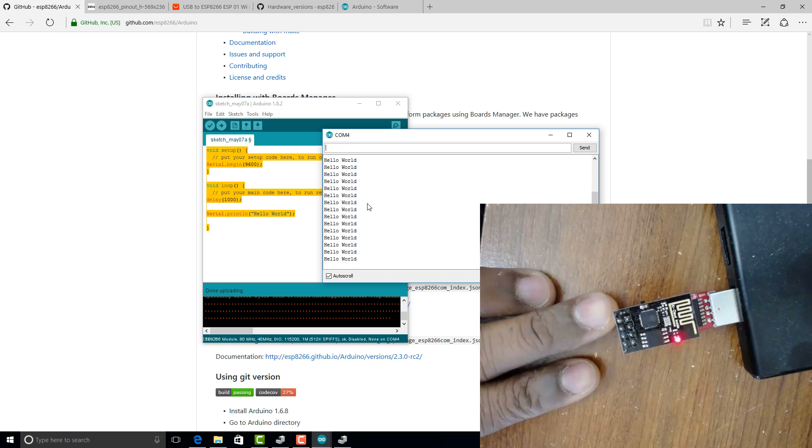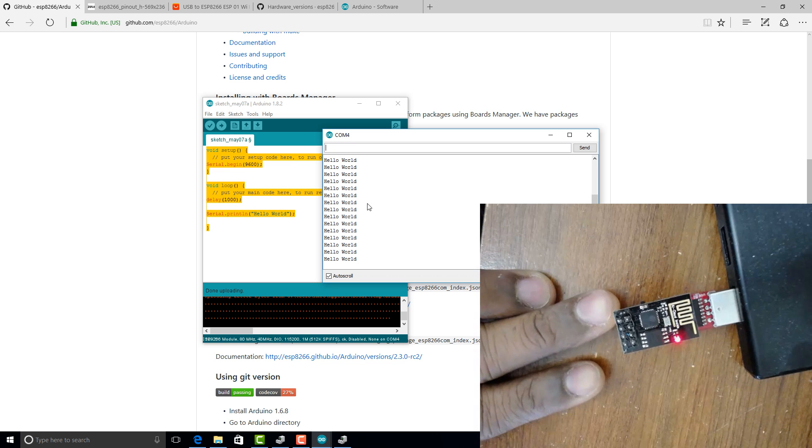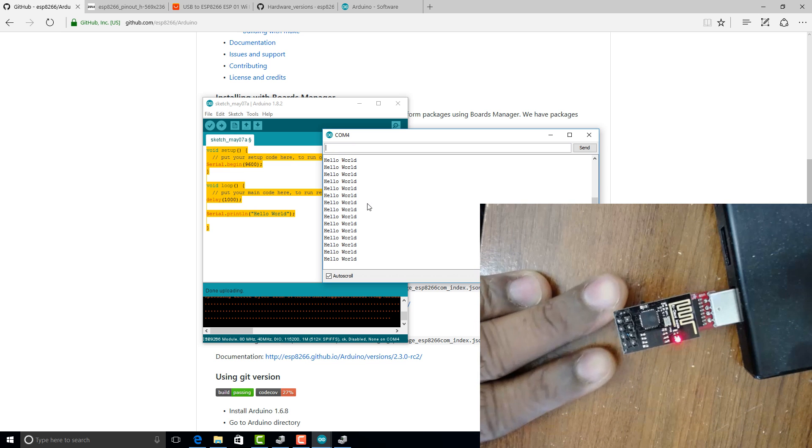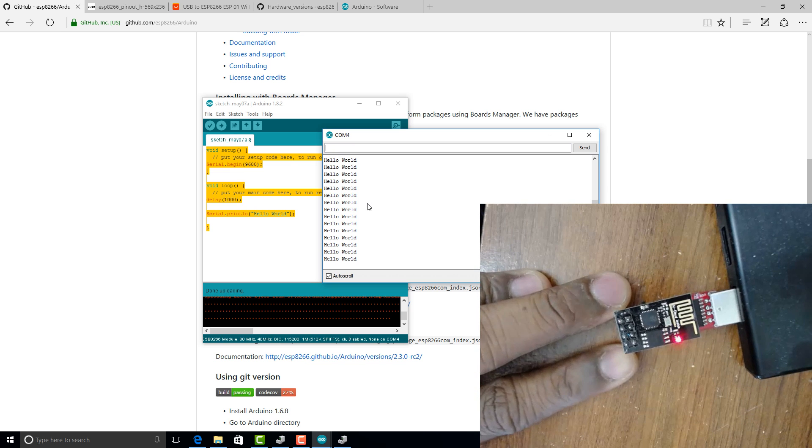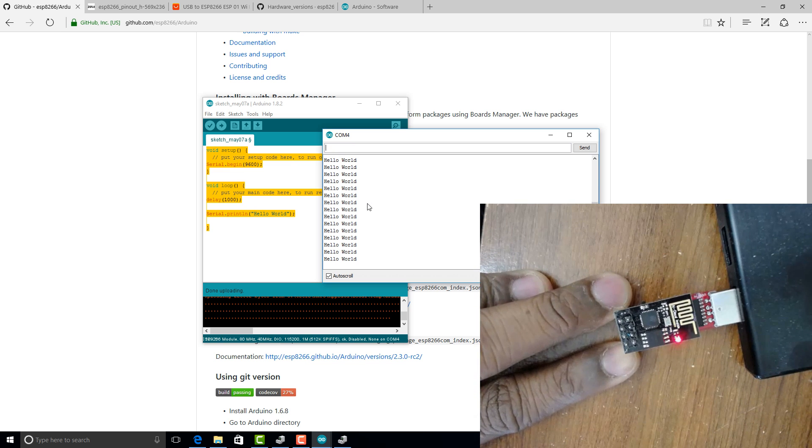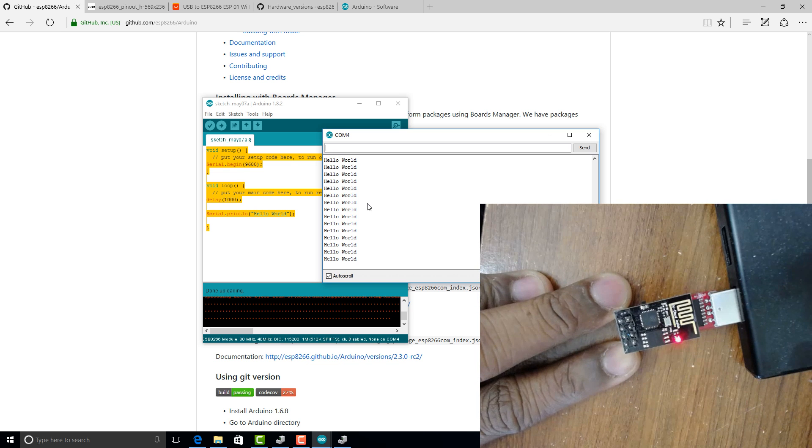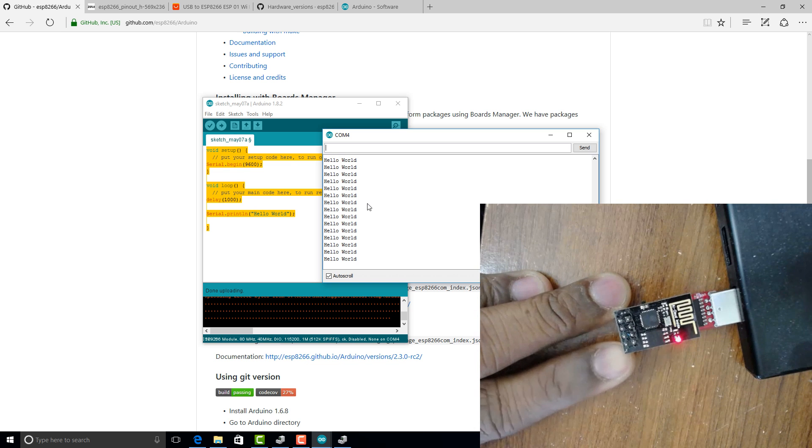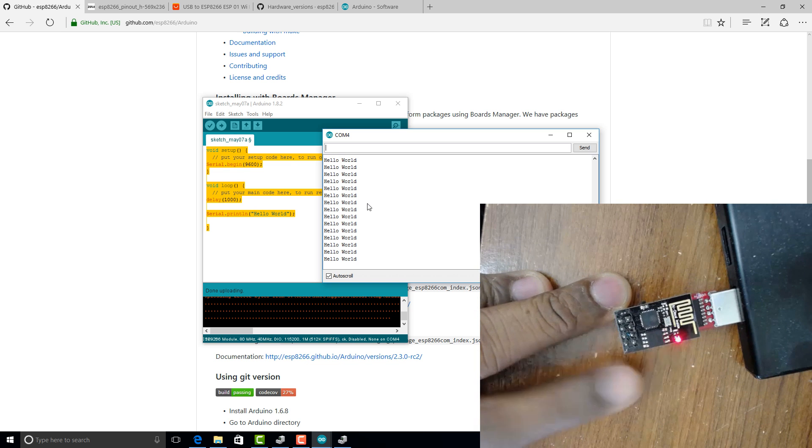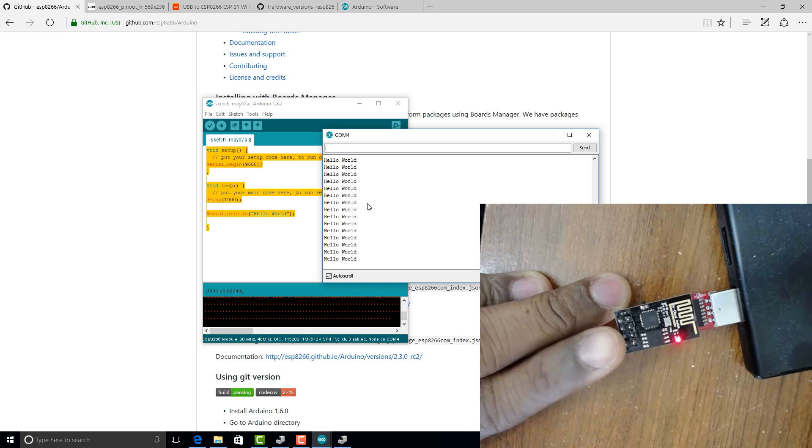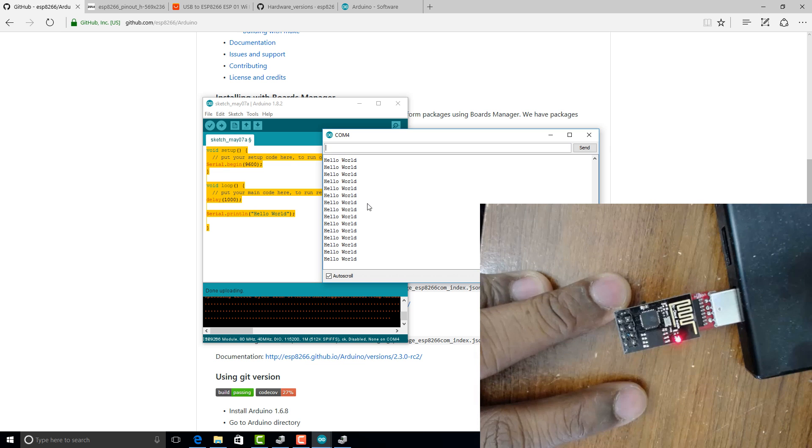So make sure you look this up. If you are trying to learn ESP8266 or Wi-Fi module and programming it, this is actually the best and easiest way to do it.